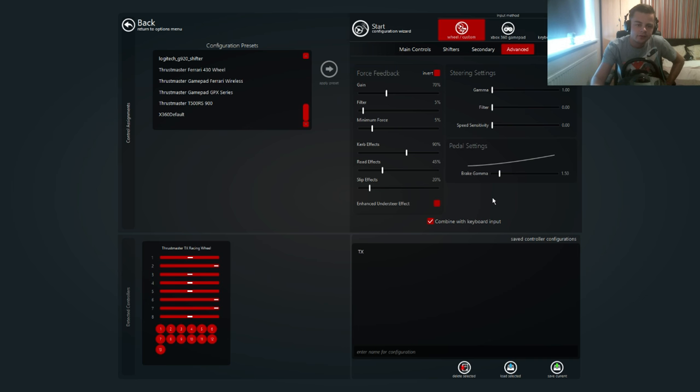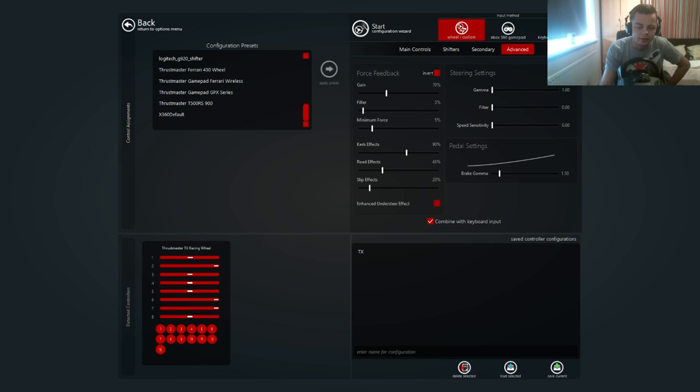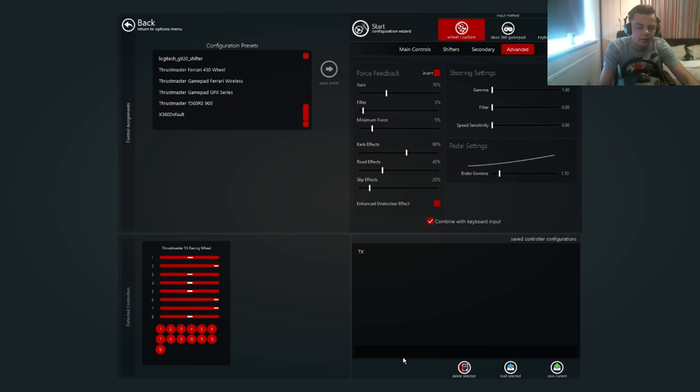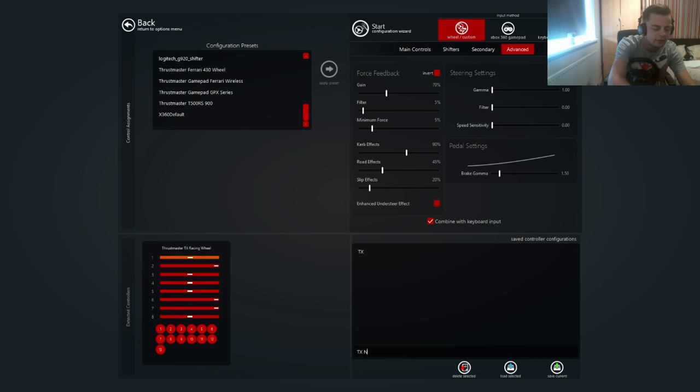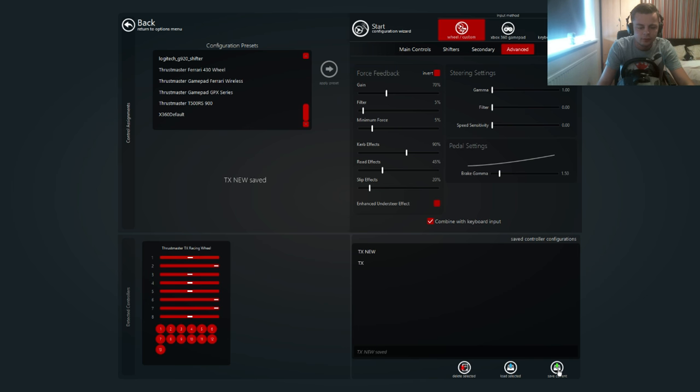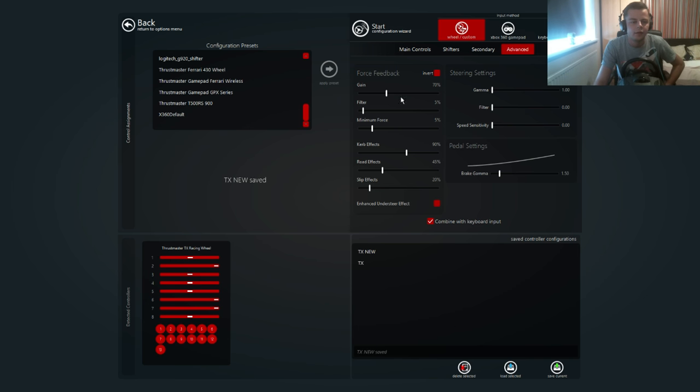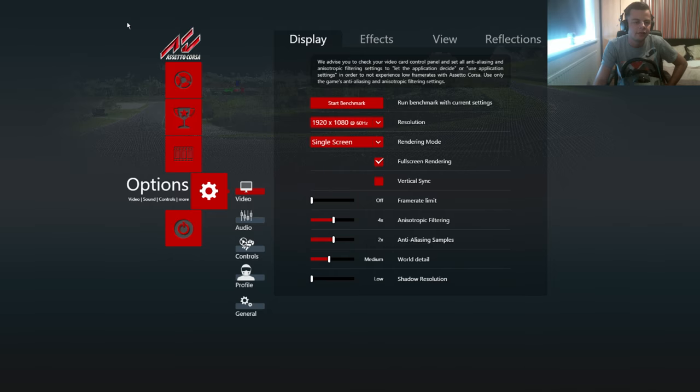There we go. That is my settings right there. What you want to do is enter your name for the save here and then save it, just so you don't lose it. I'm just going to do that now because I think I did change some settings on here. Just to make sure - TX is new. There we go.